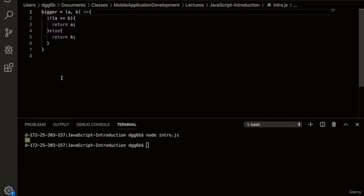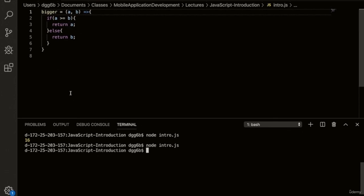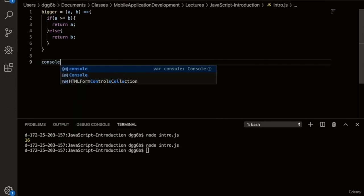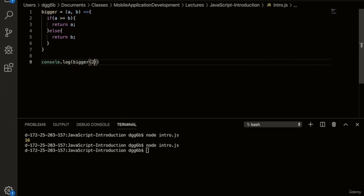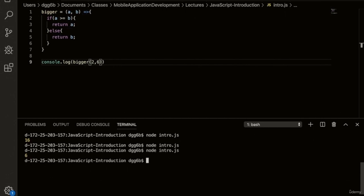Notice that because our arrow function is multiple lines, we've included a return statement and curly braces. Let's assign this to a variable called bigger. Now let's run this code to see if we have any errors — no errors. So let's call the bigger function with console.log, passing in two and six. We expect to get six. Let's run this — we get six returned as expected.